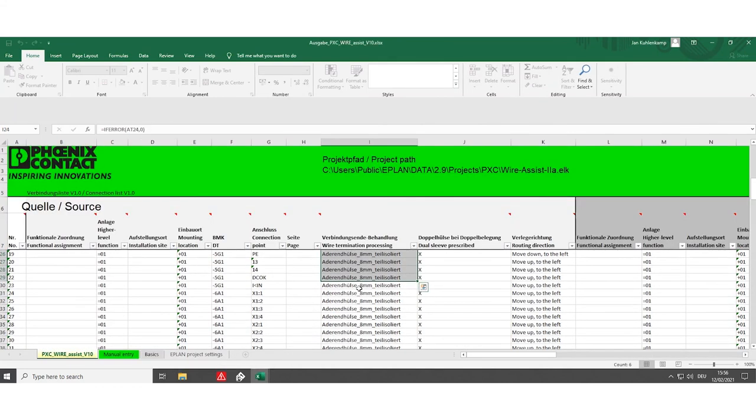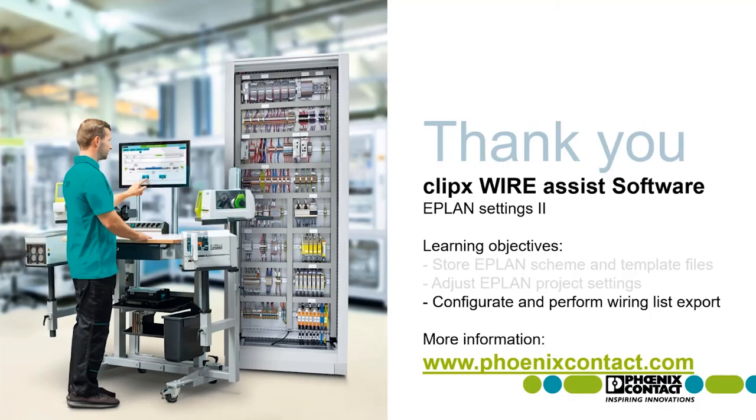After checking the wiring list for completeness, you are ready to import the wiring list to the ClipX Wire Assist software.